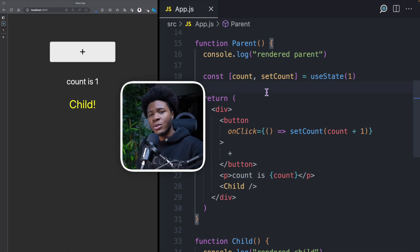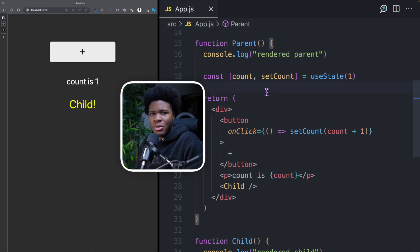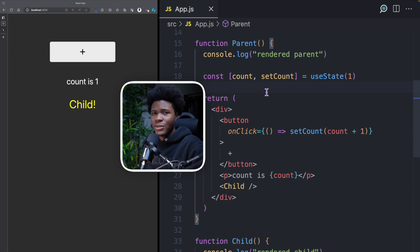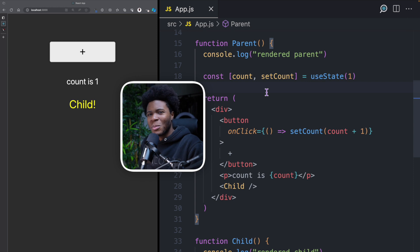When building React applications, sometimes you want to avoid unnecessary re-renders because this kind of renders can affect the performance of your applications. In this video, I'll be showing you a simple tip on how to optimize your component.